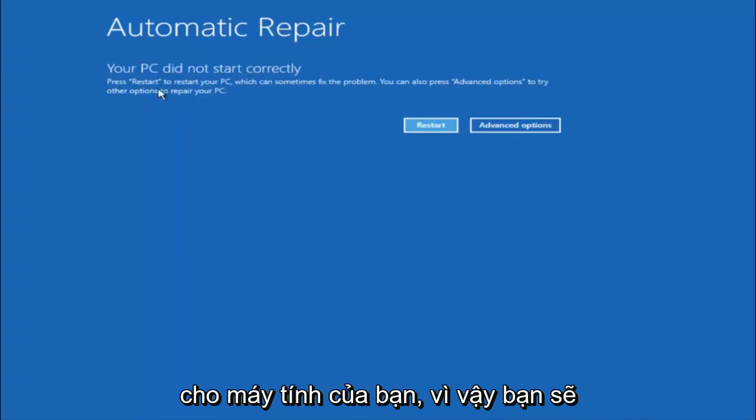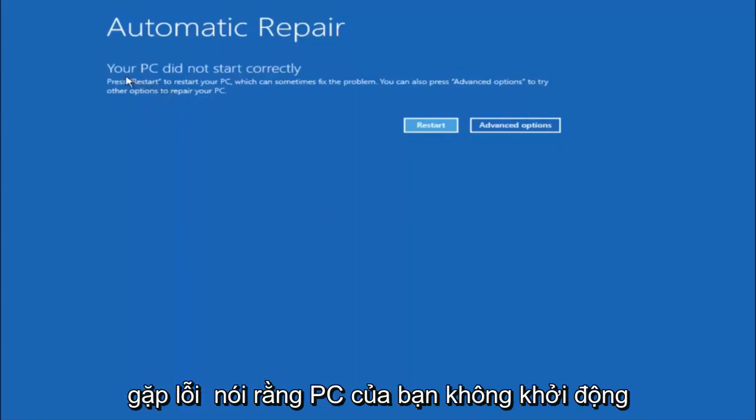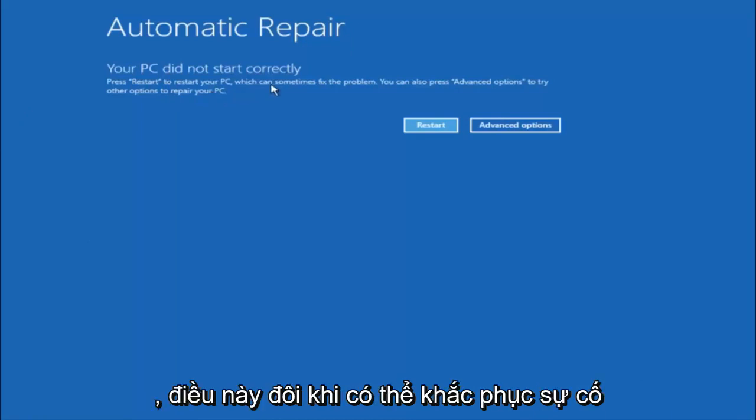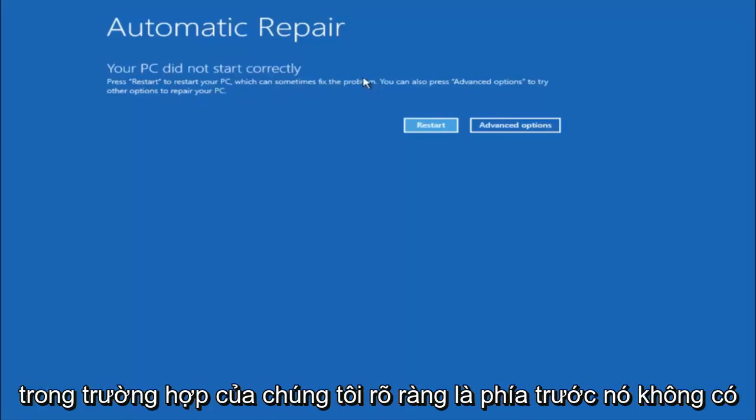So you're going to get an error saying your PC did not start correctly, press restart to restart your PC which can sometimes fix the problem. In our case obviously it has not.